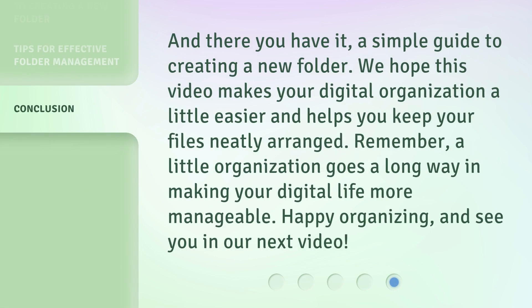And there you have it — a simple guide to creating a new folder. We hope this video makes your digital organization a little easier and helps you keep your files neatly arranged. Remember, a little organization goes a long way in making your digital life more manageable. Happy organizing, and see you in our next video.